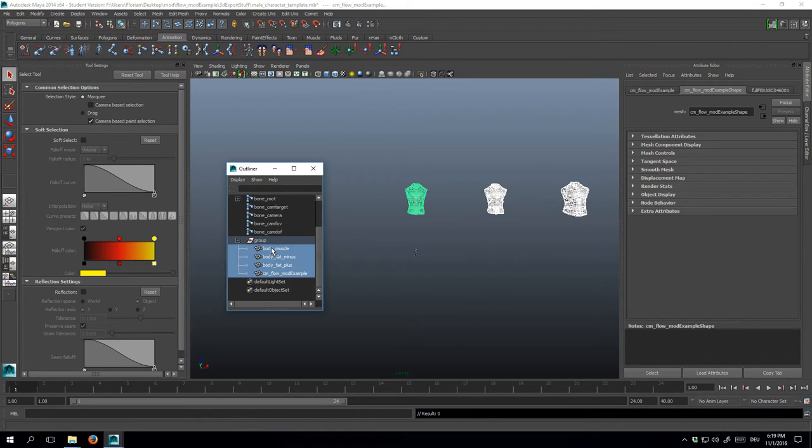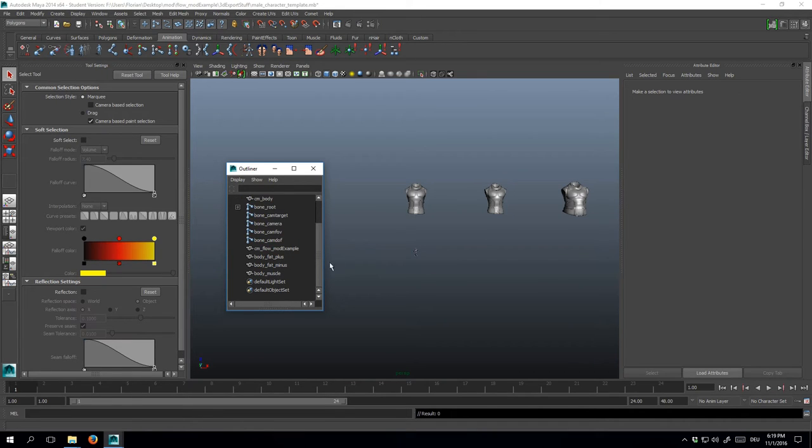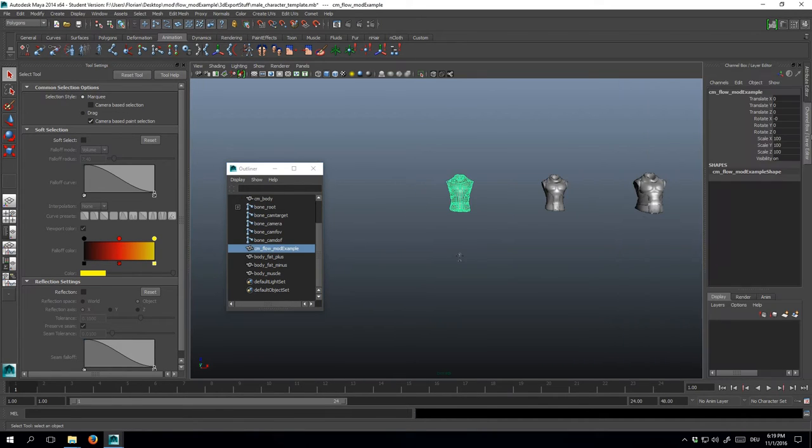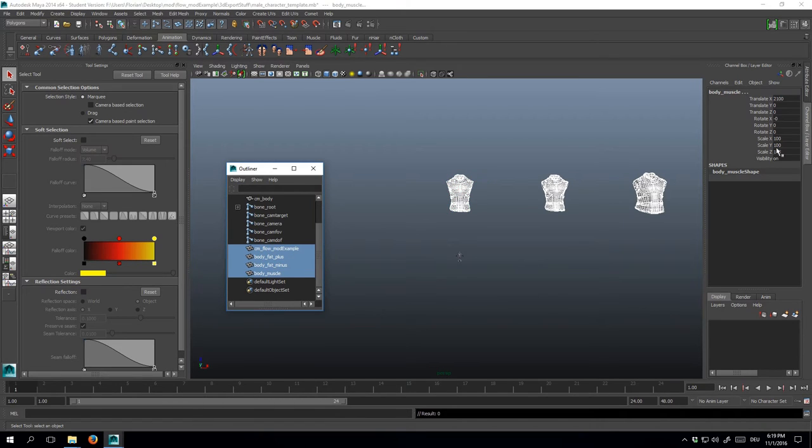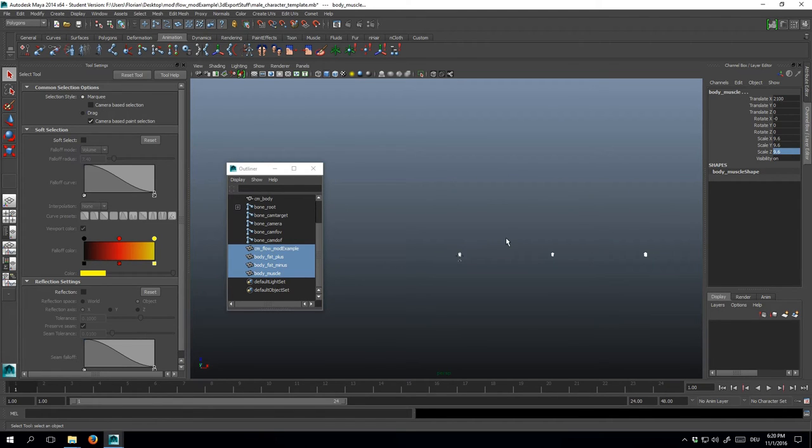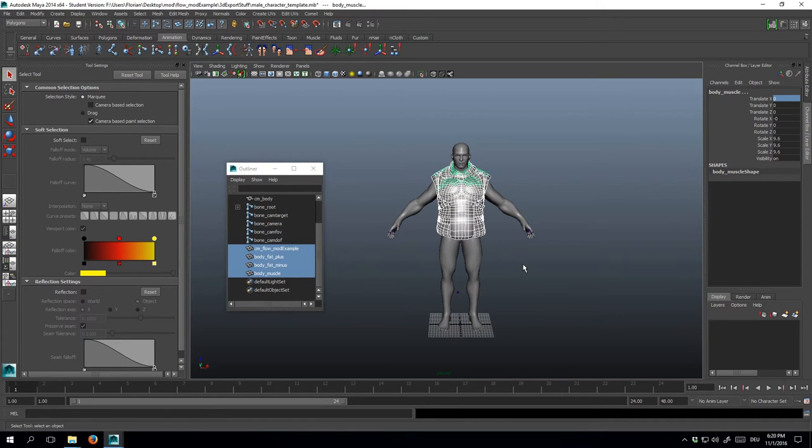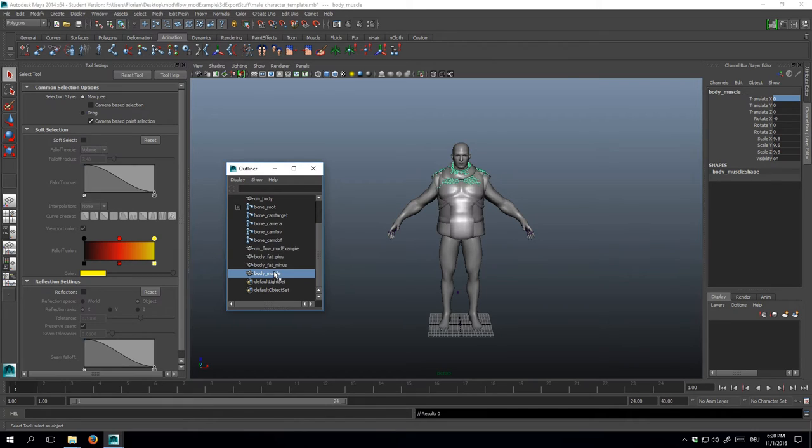Alright, now that the names are correct, we can work on the transformations. As of now, the scales are set to 100, which is obviously too much. In the past, values of 9.6 worked pretty well, so I'm going to assign that to all axes on all of my models right now. Also I'll adjust the translation values, so I'll line up with the BodyMesh.